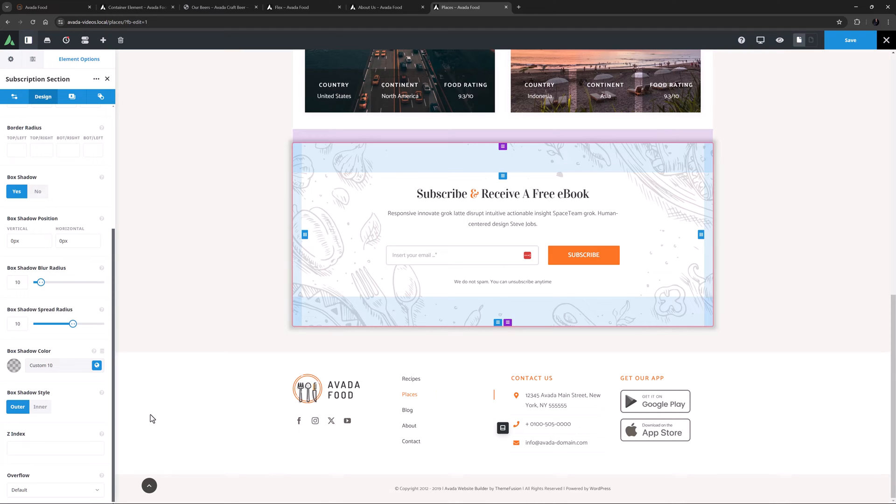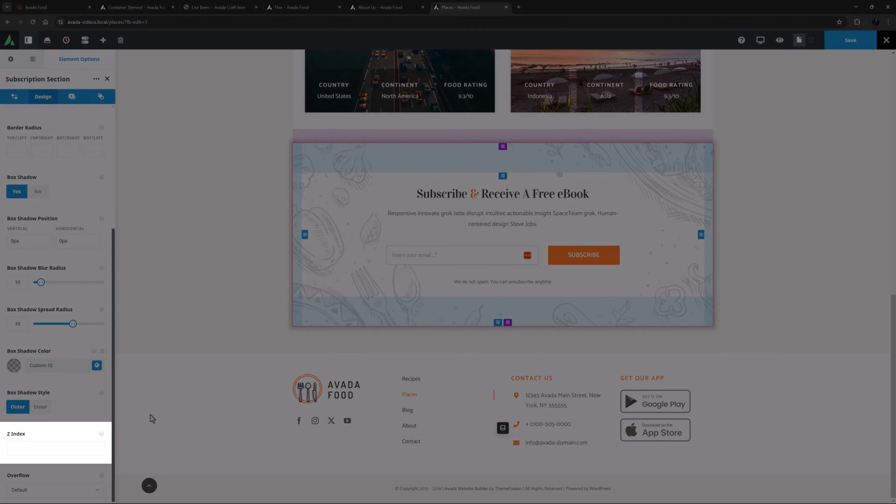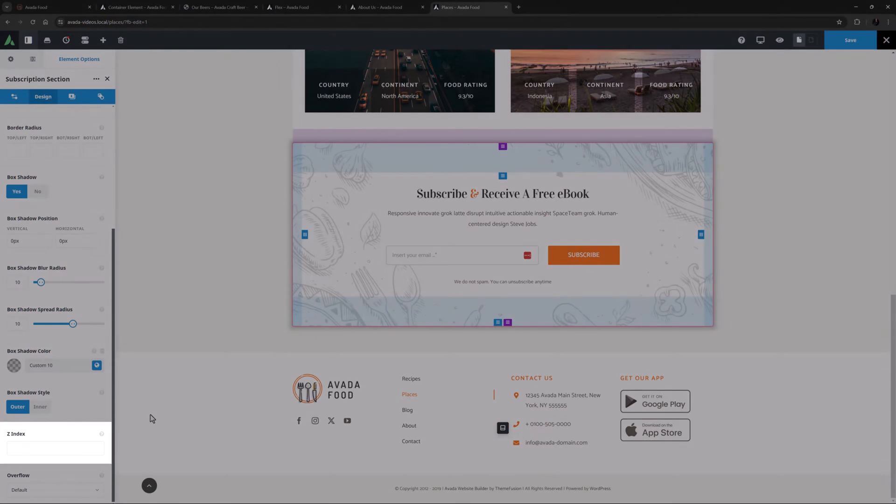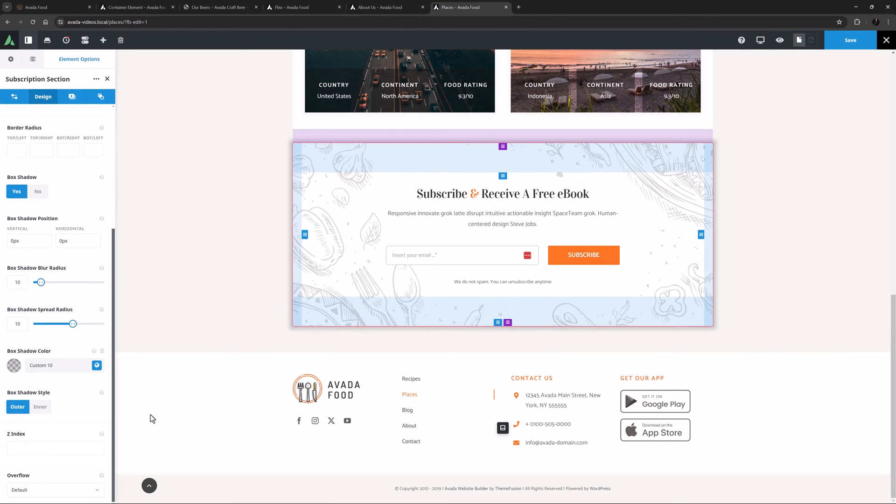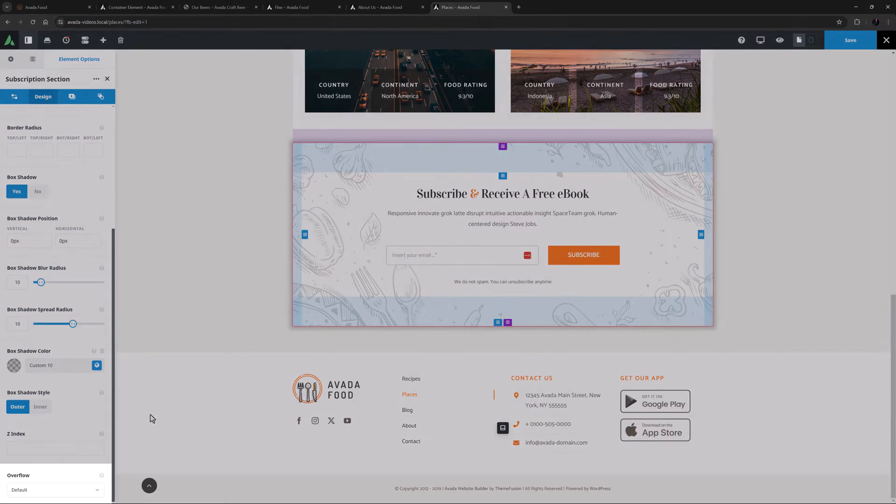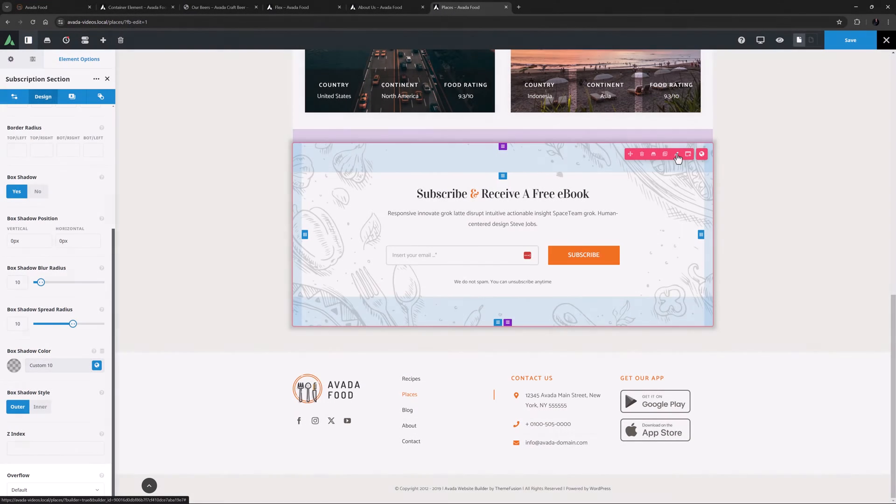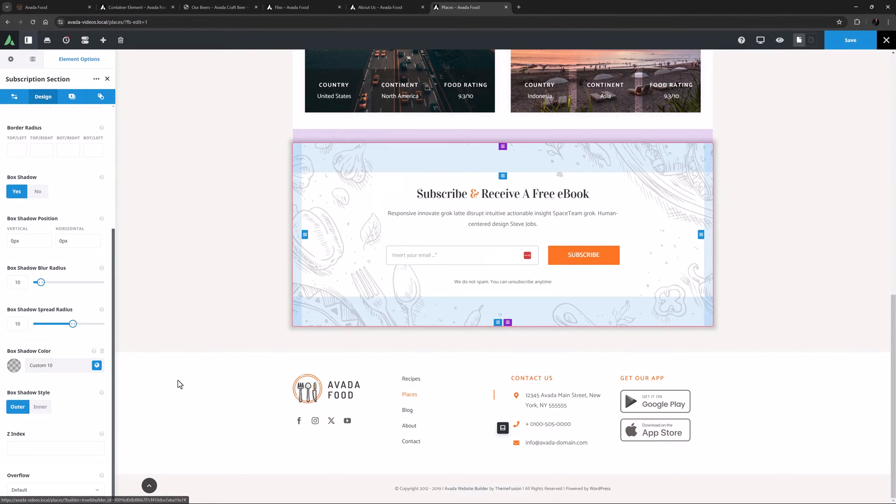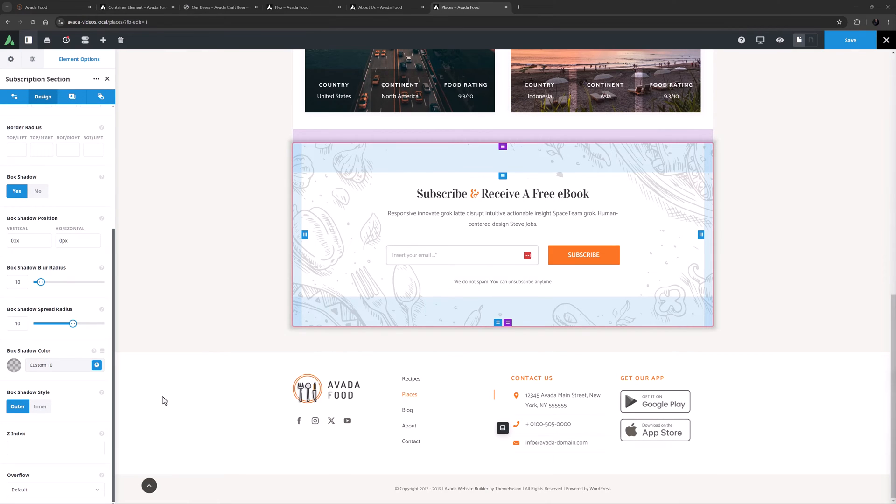Moving on, the last two options are Z-Index and Overflow, which are both advanced CSS properties, useful for more advanced users. The Z-Index option is a positioning value for the container, and this can be negative or positive. This specifies the stack order of containers, so a higher Z-Index means that the container will be in front of those with a lower Z-Index. Follow the How to use Z-Index in Avada link for more information on that option. And the Overflow option allows you to specify what should happen if the content overflows the containers box. It will work when a specified height is set to the container. You can choose from Default, Visible, Scroll, Hidden or Auto.